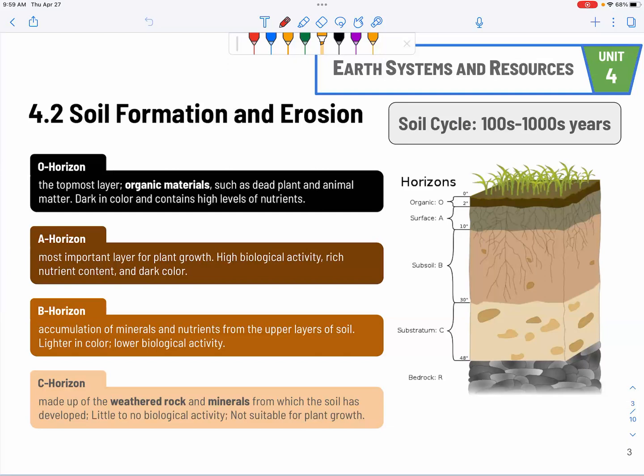We're talking about hundreds to thousands of years in order to form and recycle soil. That's why we care about soil erosion — if the soil is lost, it's going to take a long time to naturally recover. Make sure you know all the horizons, their location, and the features of each horizon.